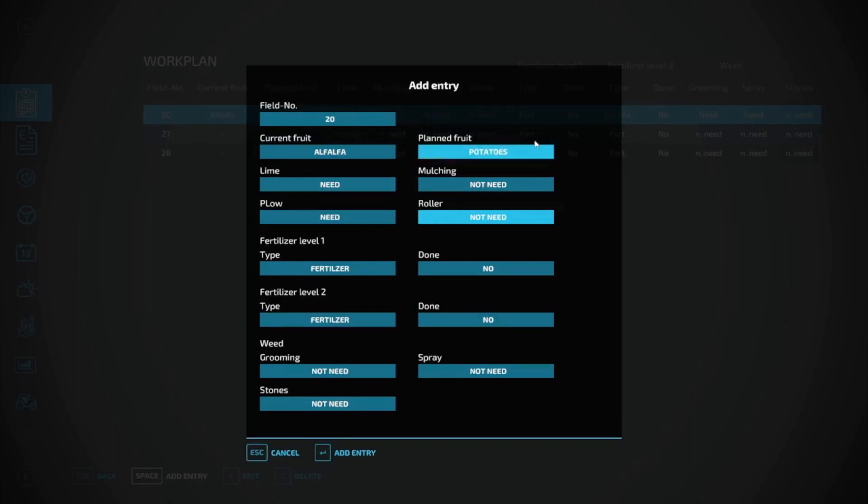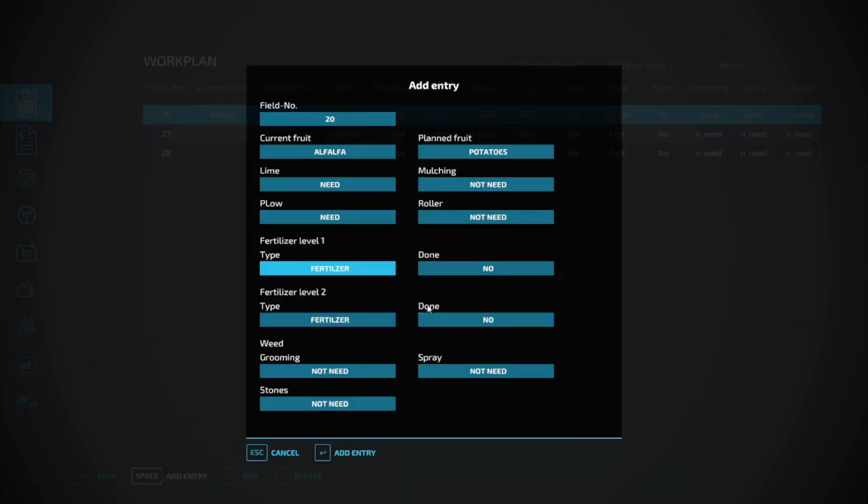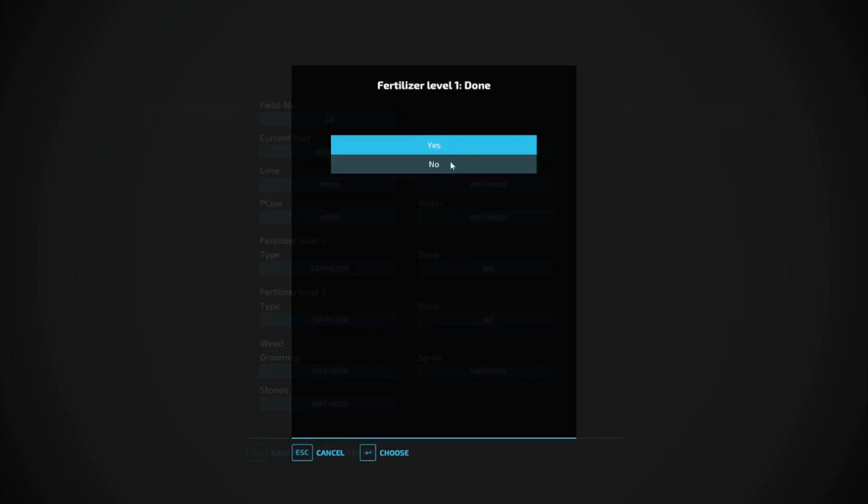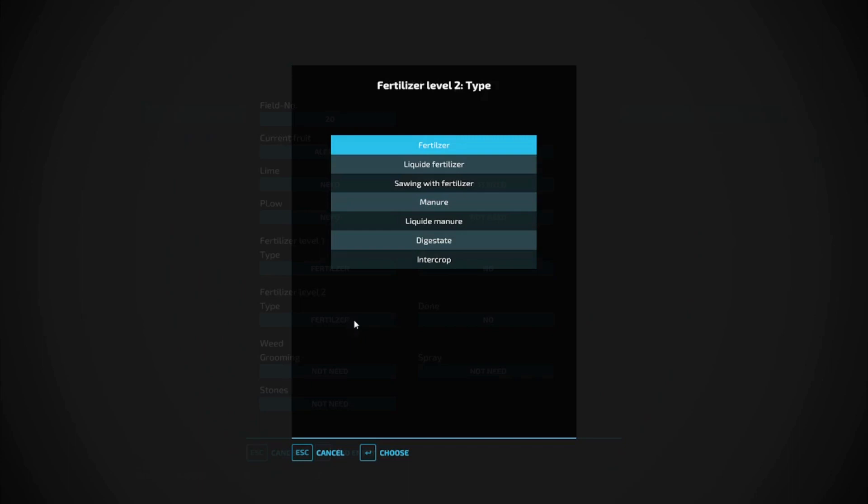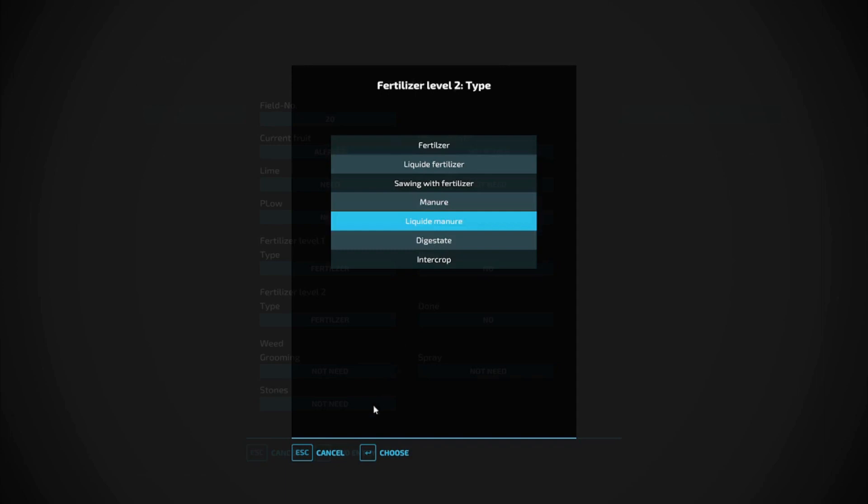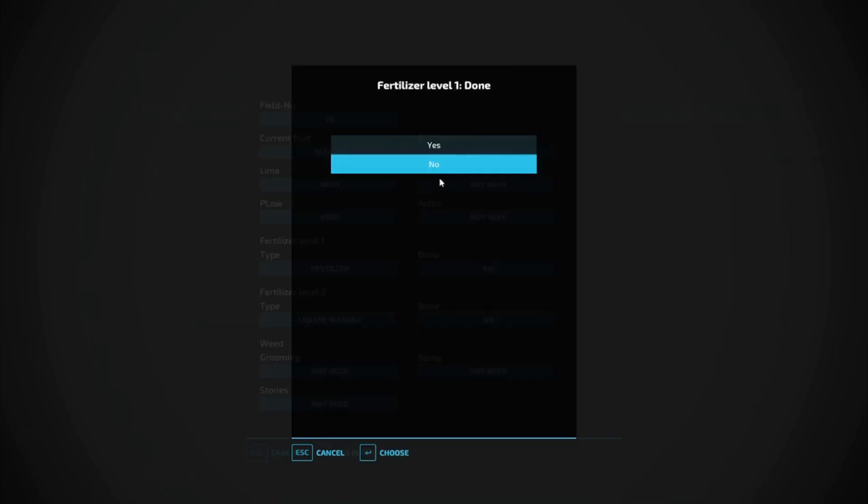Fertilizer - we're going to go with regular fertilizer. Is it done? Yes or no. Fertilizer 2 - let's say we do liquid manure. We're going to choose that. Is it done? No. But simply just going in and changing yes.